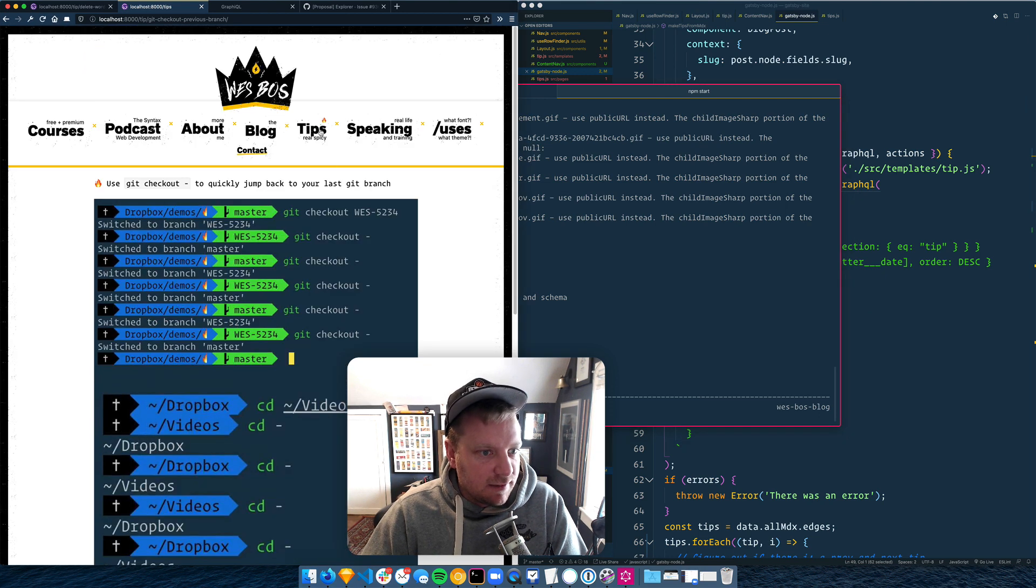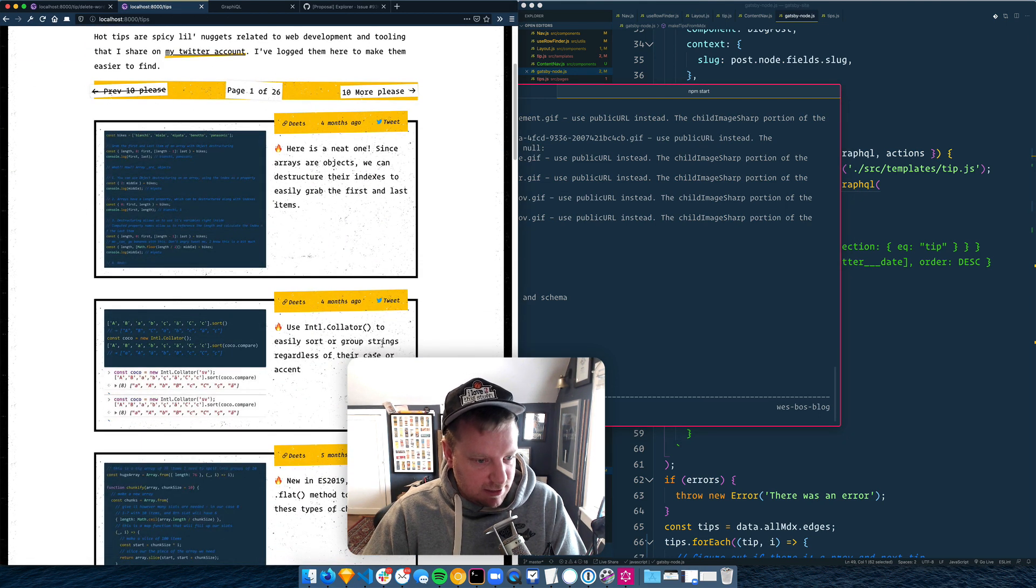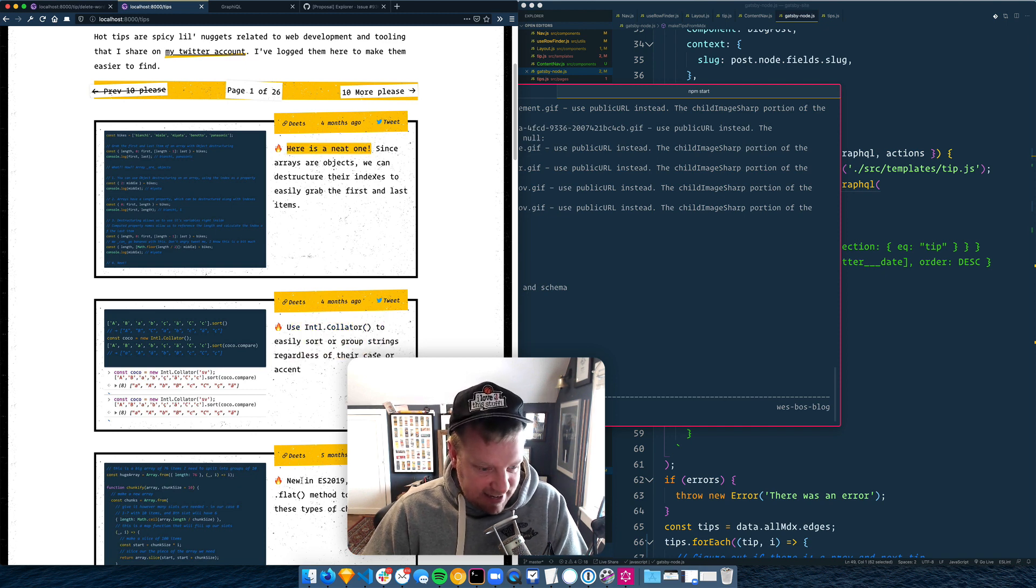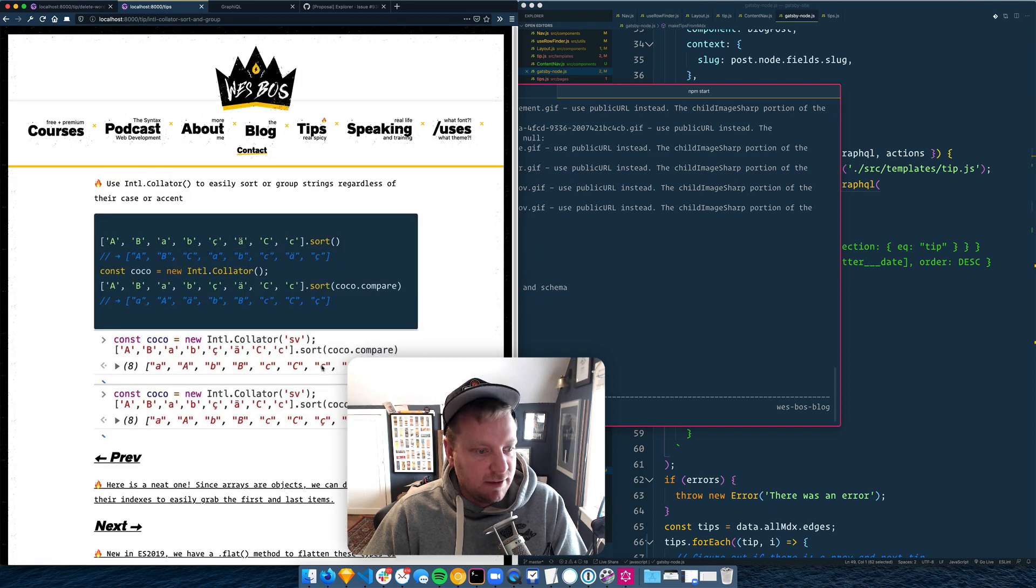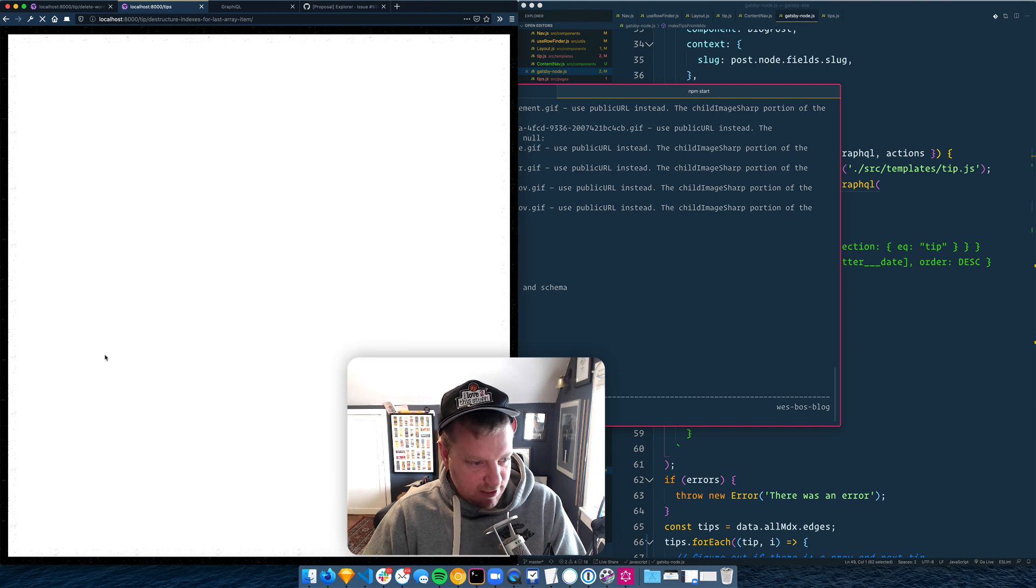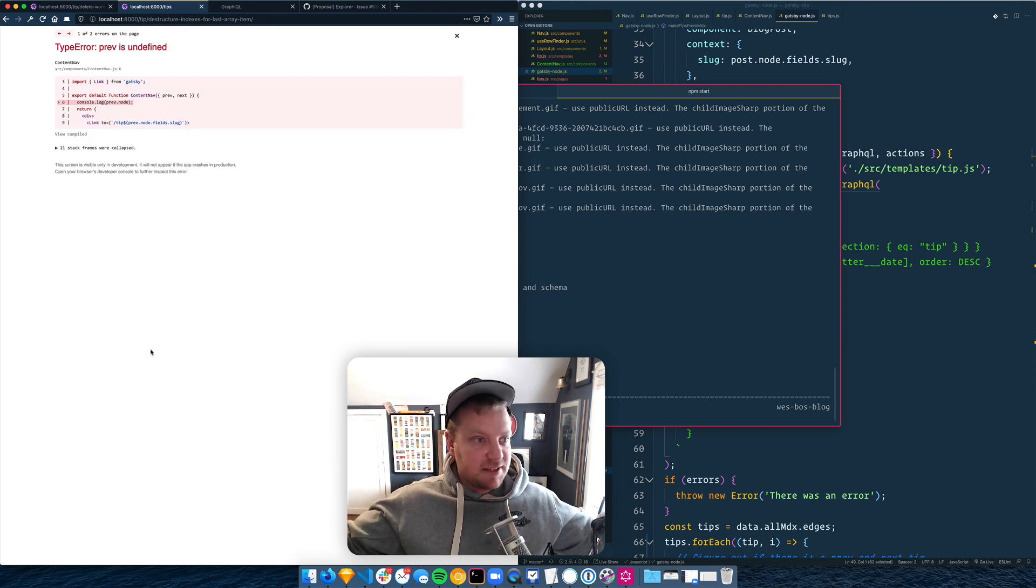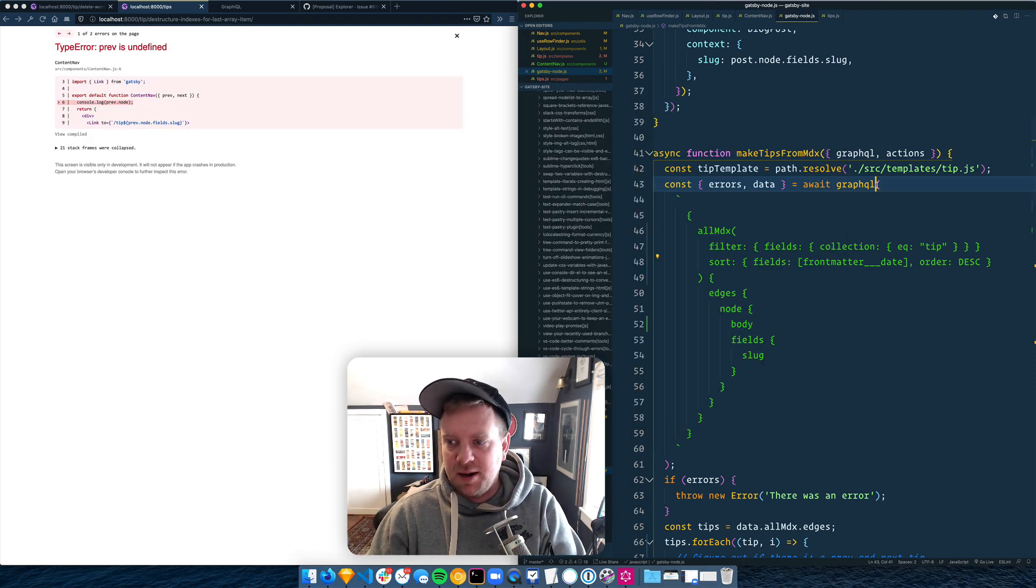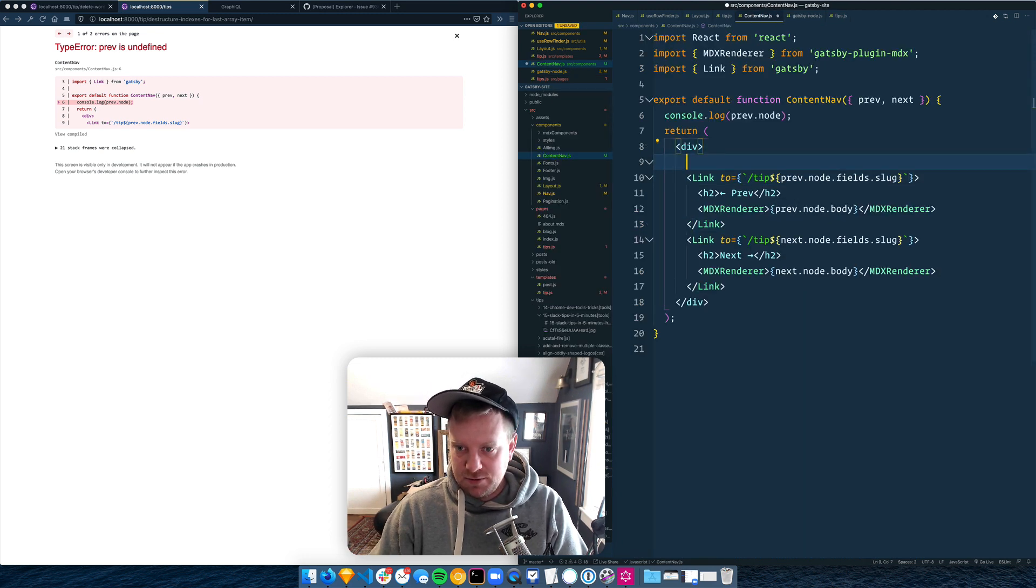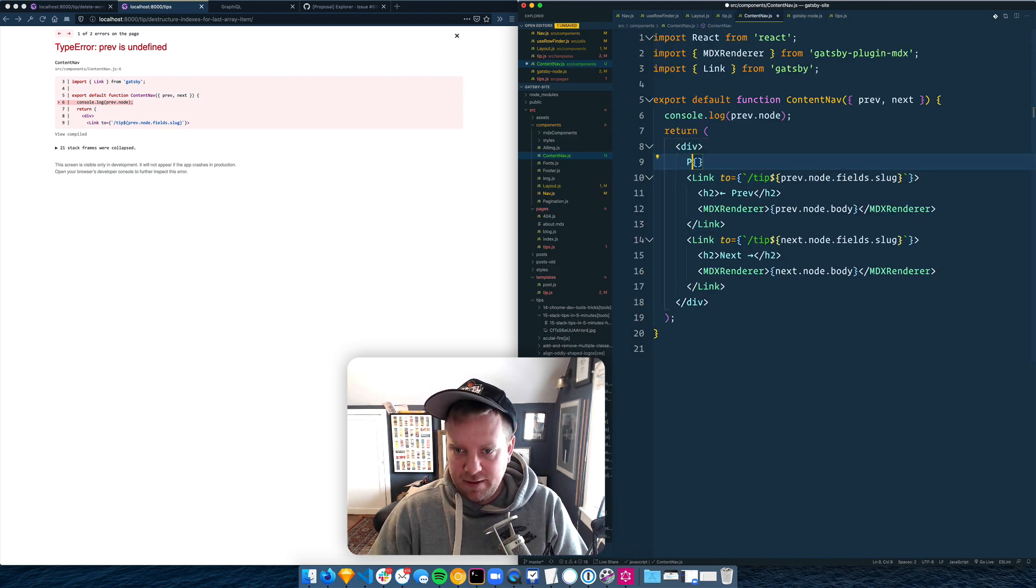I regenerated the whole thing. What I want to do now is just go to tips and let's click on this one, INTL collator. So the previous one should be here's a neat one, and the next one should be new in ES 2019. So click on it. Previous one, here's a neat one. There we go. Okay, good. Now if we go to previous, yes. Okay. It breaks because there is no previous one.